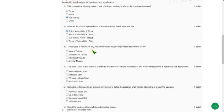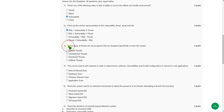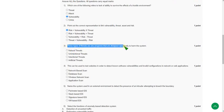Moving on to the third question: These types of threats or any programs that are designed specifically to harm the system. The answer is third option, that is intentional threats.